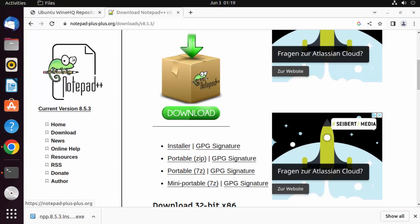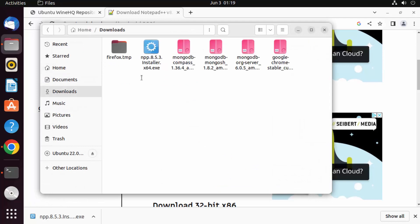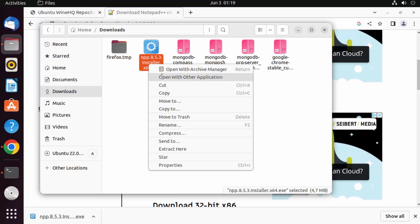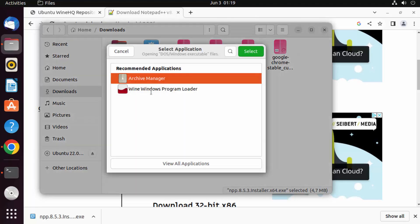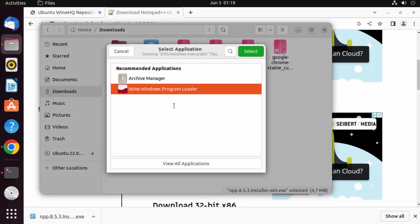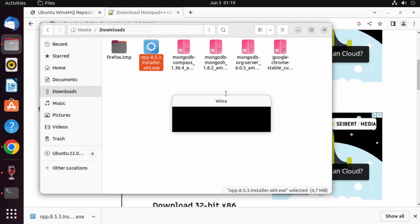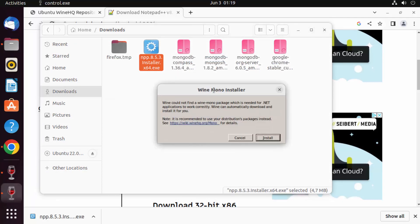The Notepad++ exe file is downloaded. I'll go to my Downloads folder where the exe file is. I right-click on it, click on Open With Other Applications, and I can see the Wine Windows Program Loader option. I'll click that and then click Select, which is going to load the exe file using Wine. You can see the Wine Mono installer — I'll click Install.